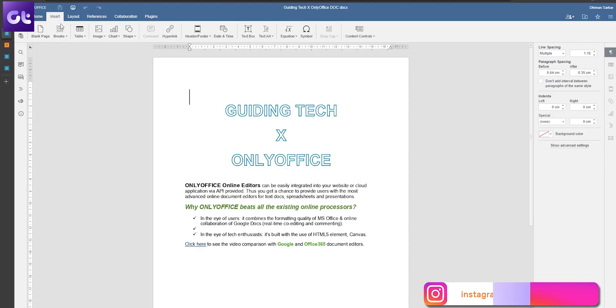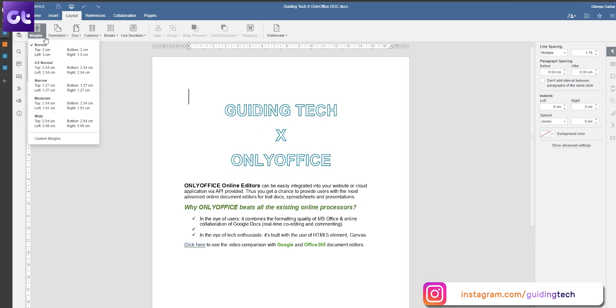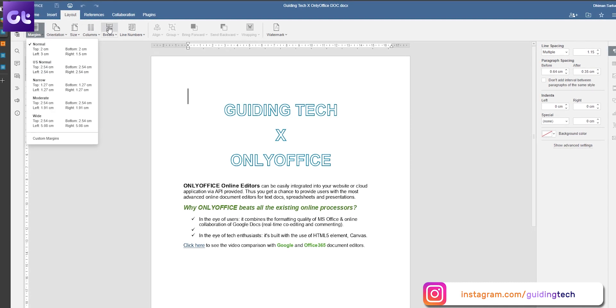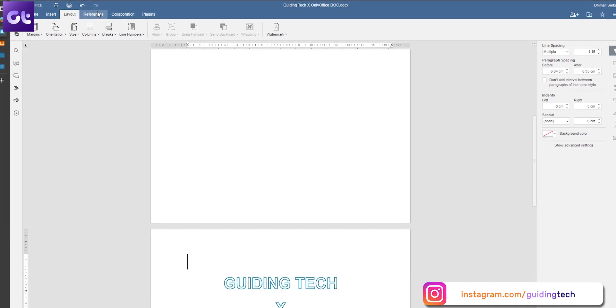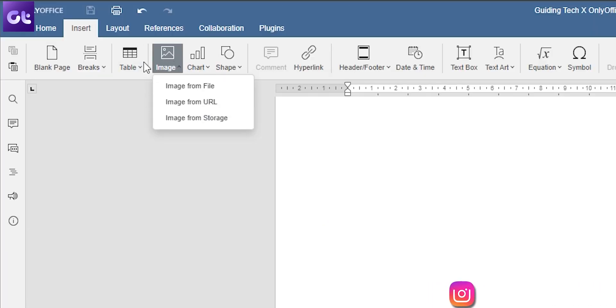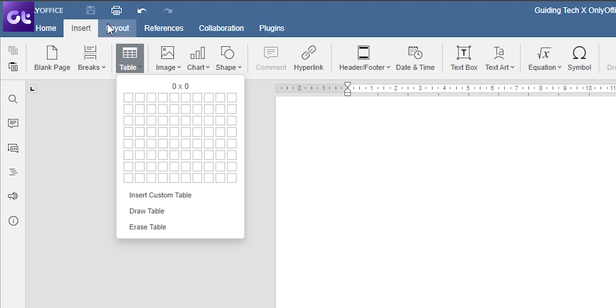Lastly, for the document editor, while most of the formula is basic, it works pretty well. You have pretty much everything you need — from proper text formatting to various layouts, custom page sizes and margins, and much more.